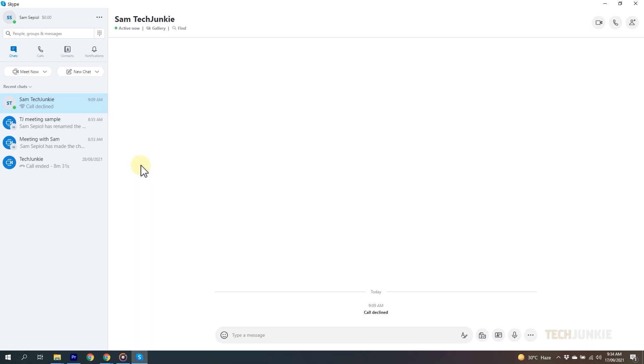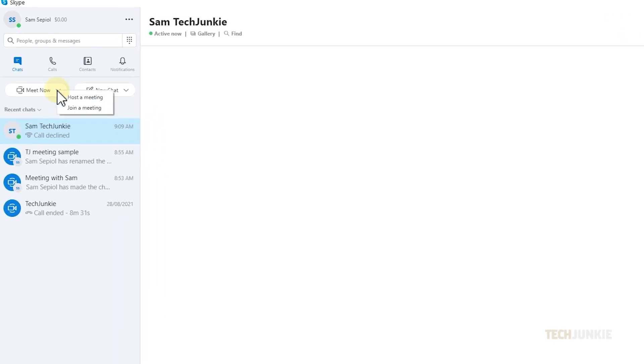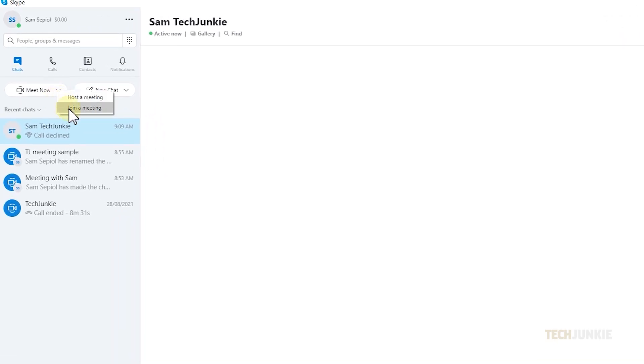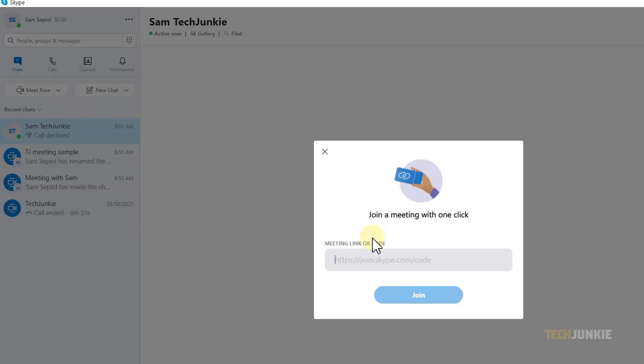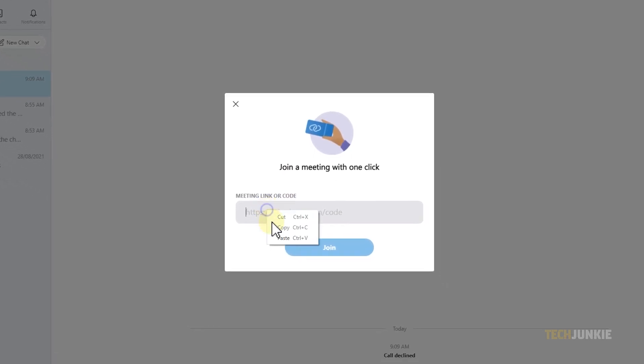Simply launch the app, then click Meet Now, then select Join a Meeting. Paste the link of the meeting code.